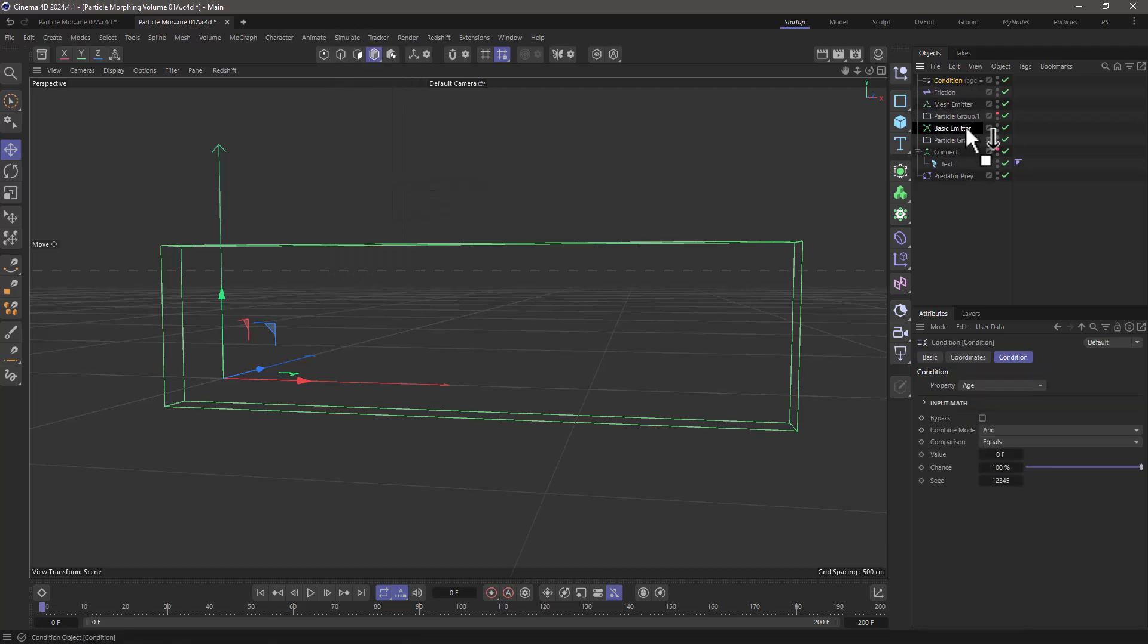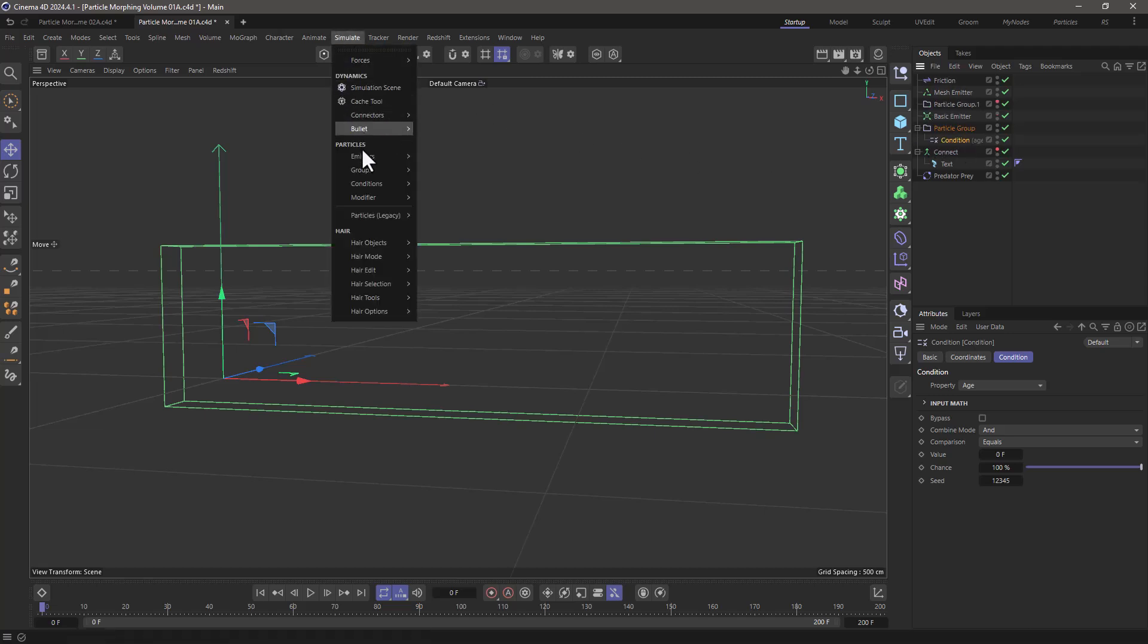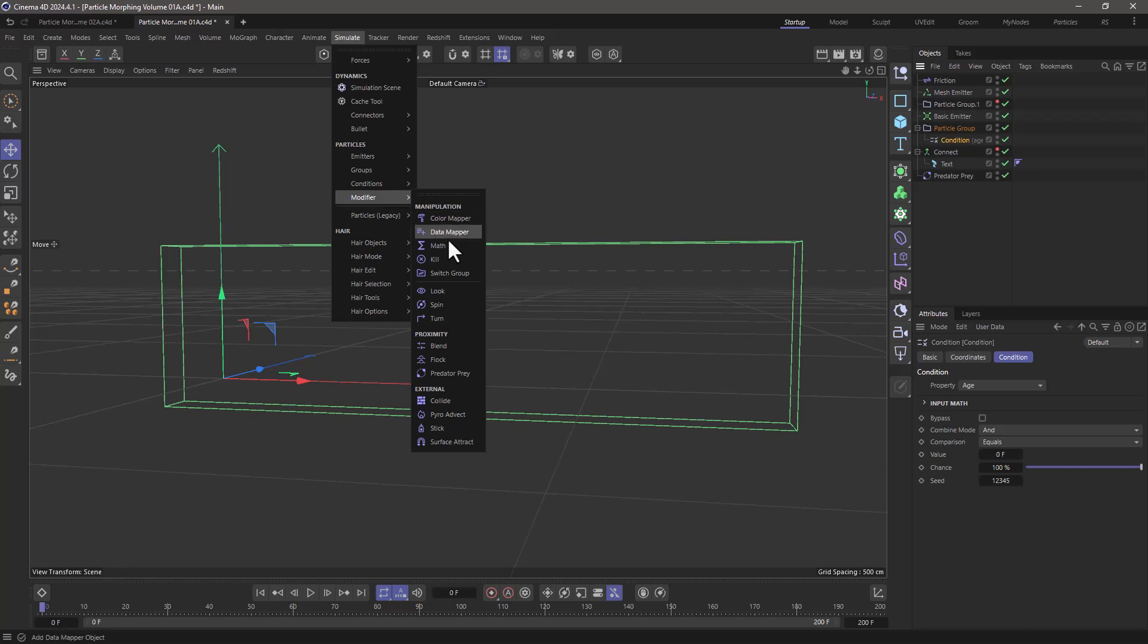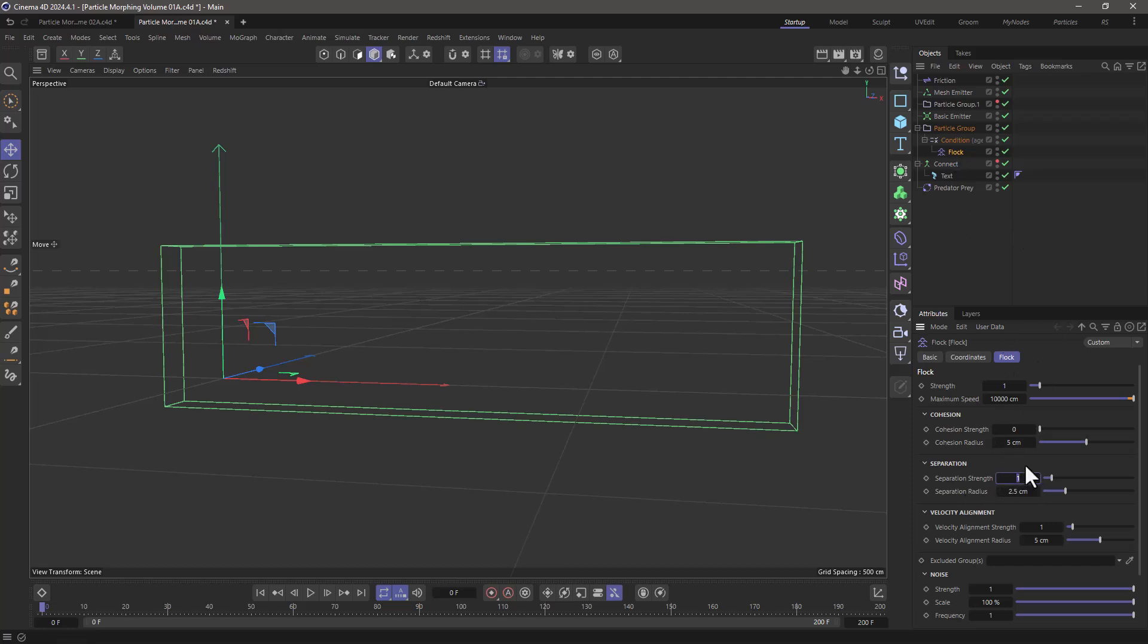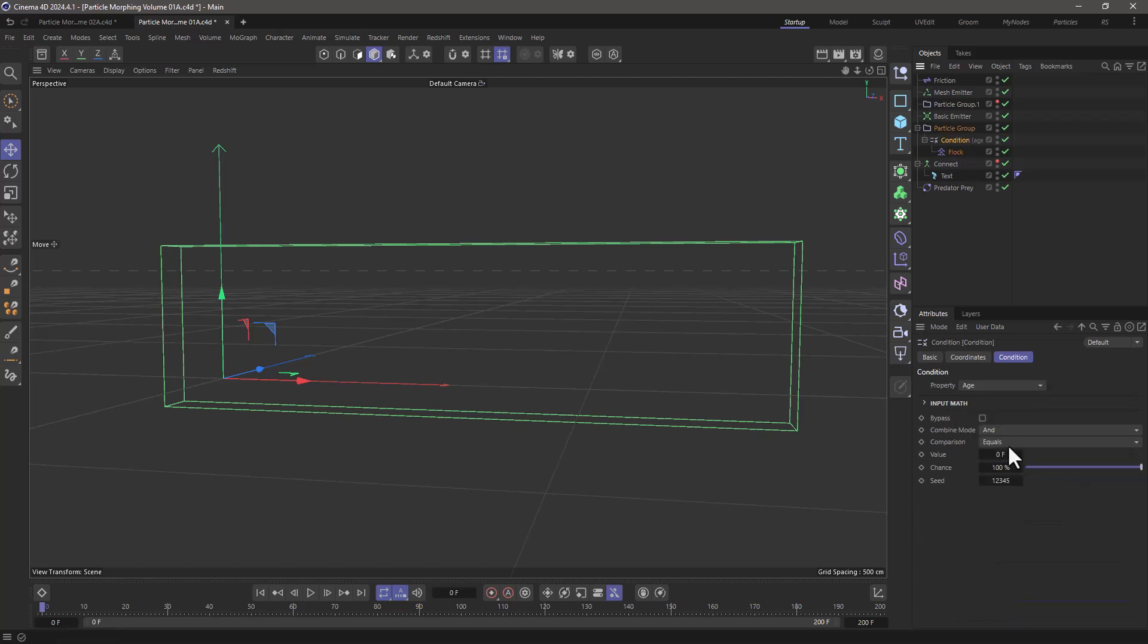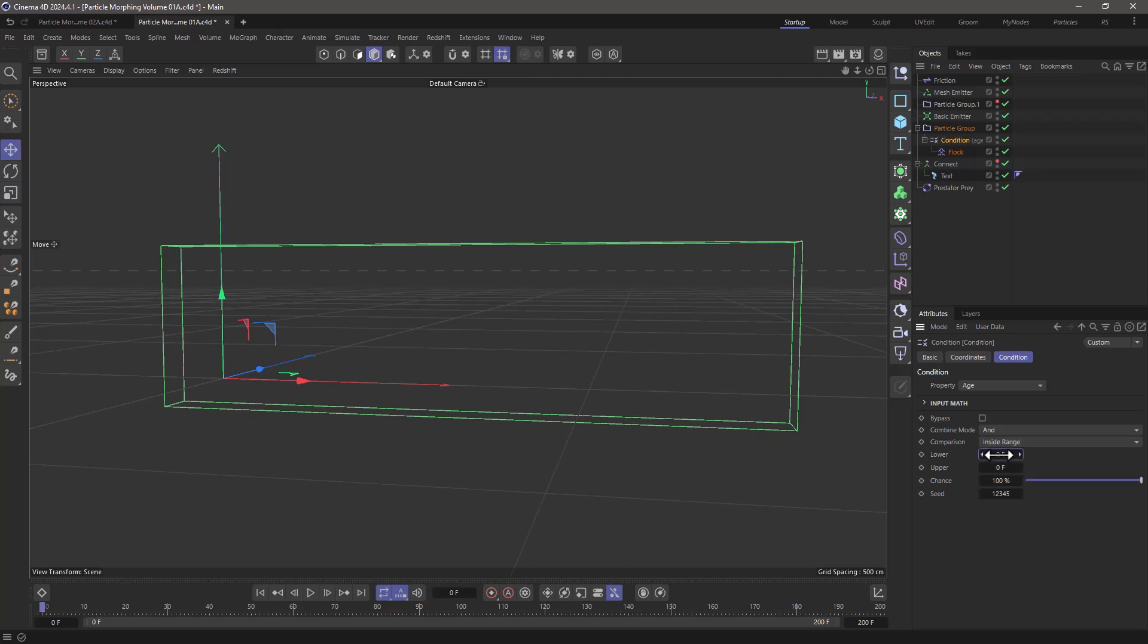I'm going to distance them by using a flock modifier as a child of the condition, and it will only have the separation strength. And the values are going to be around 5 and 10, and the condition needs to be in the range of 95 to 105 frames. So let's rewind, press play.